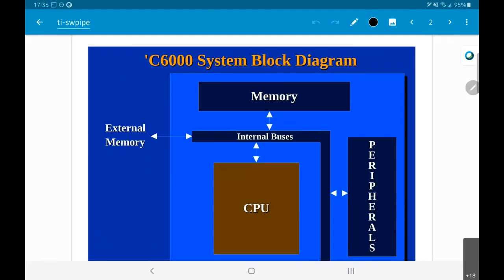Texas Instruments has many different DSPs, and by DSP I mean a digital signal processor — not DSP as in digital signal processing, but DSP as in a particular processing element, just like a CPU. So what is a DSP?